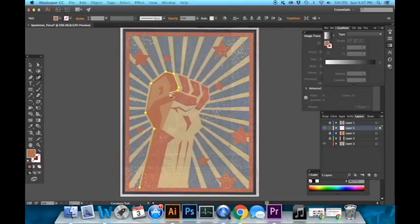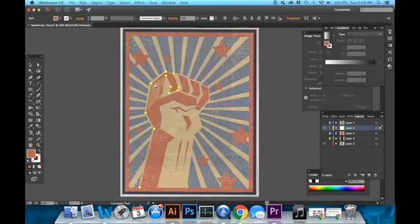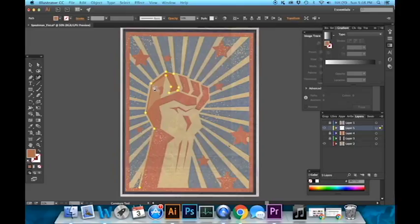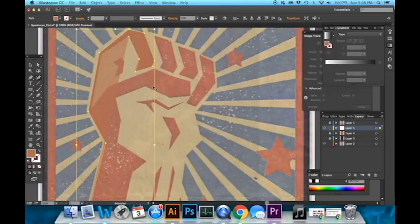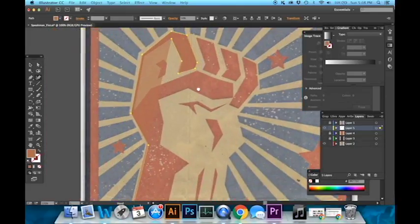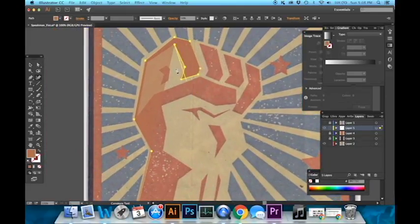Now it'll help to zoom in because a lot of times if you keep zoomed out you will accidentally add points to the wrong areas. If that happens it's not a big deal. Hit Command Z if you're on a Mac or Control Z if you're on a PC.